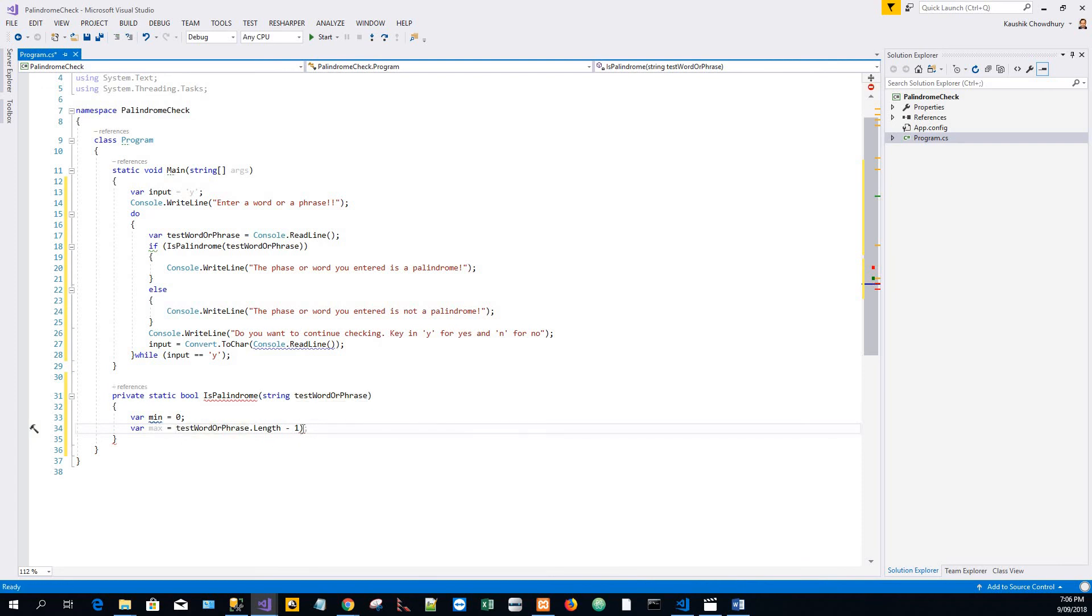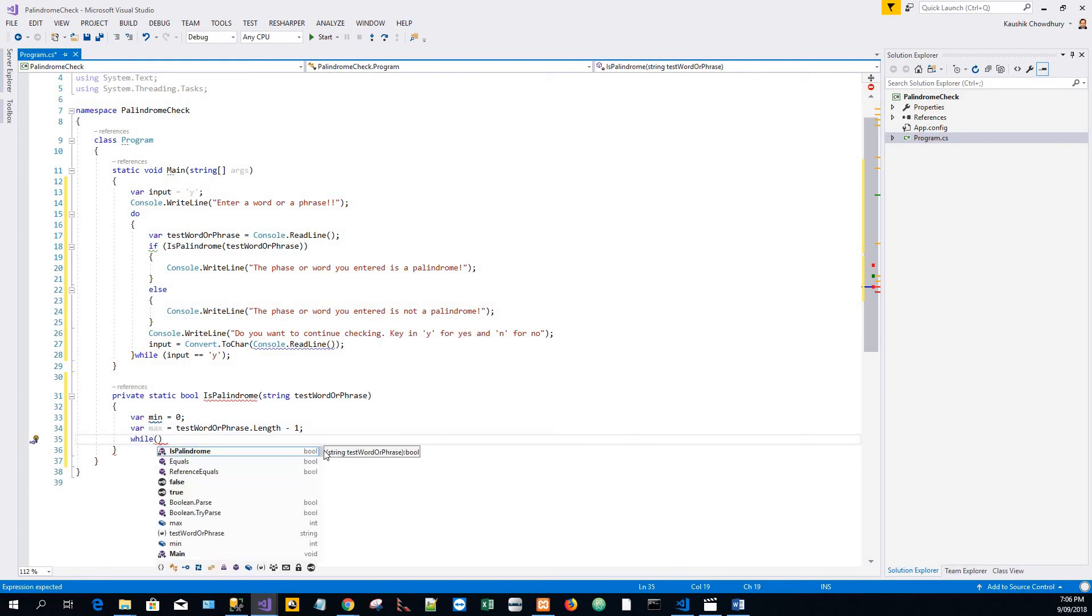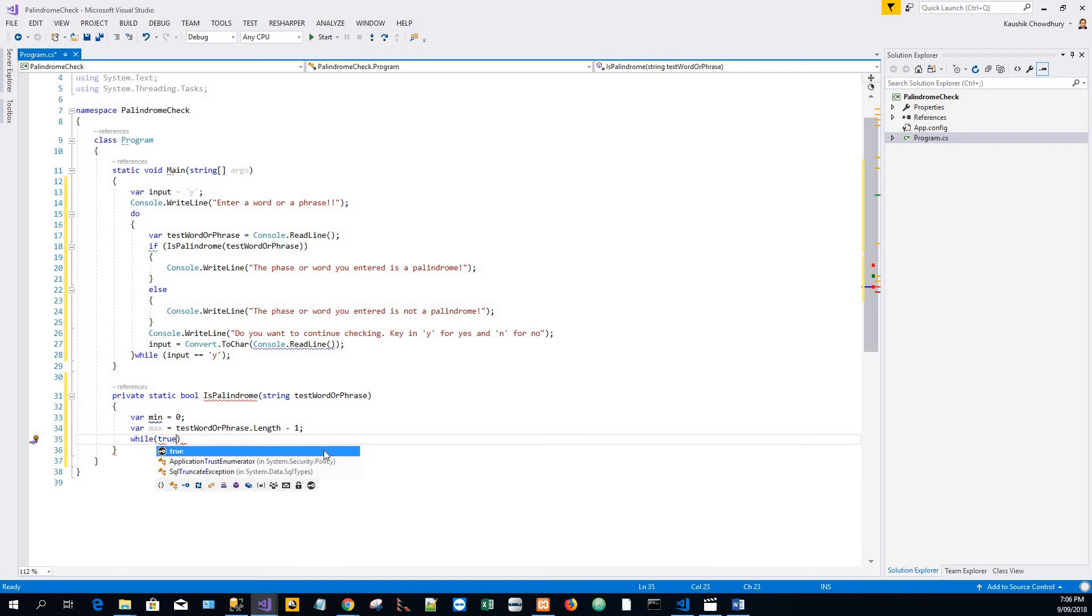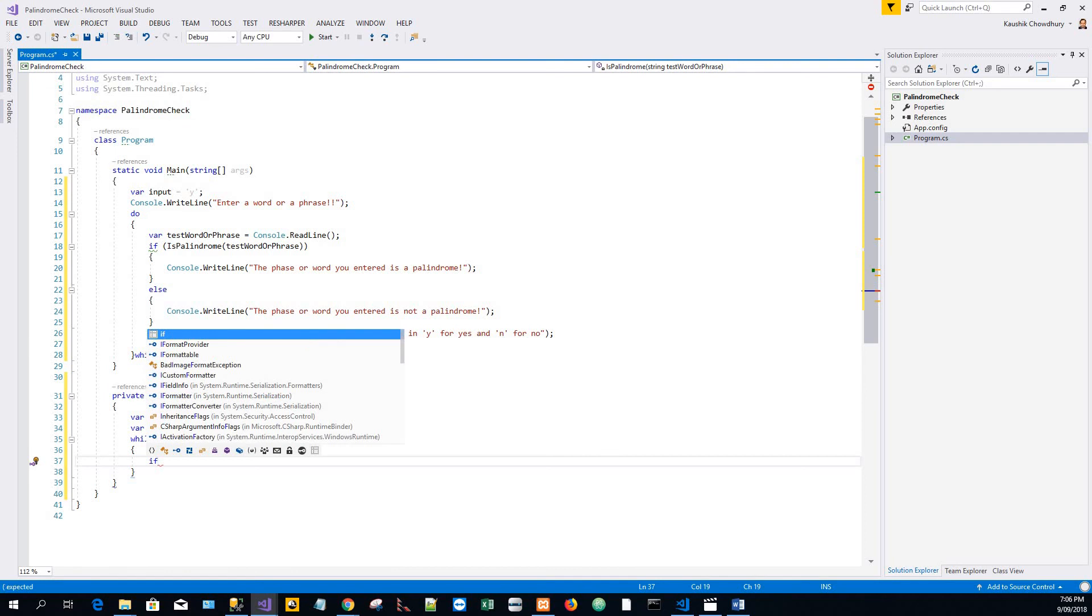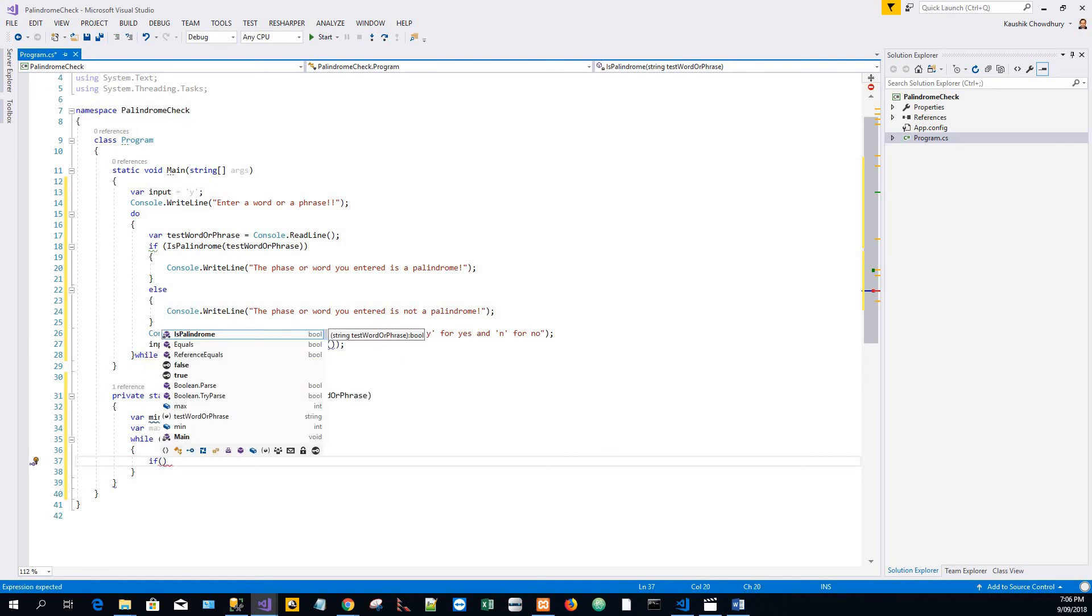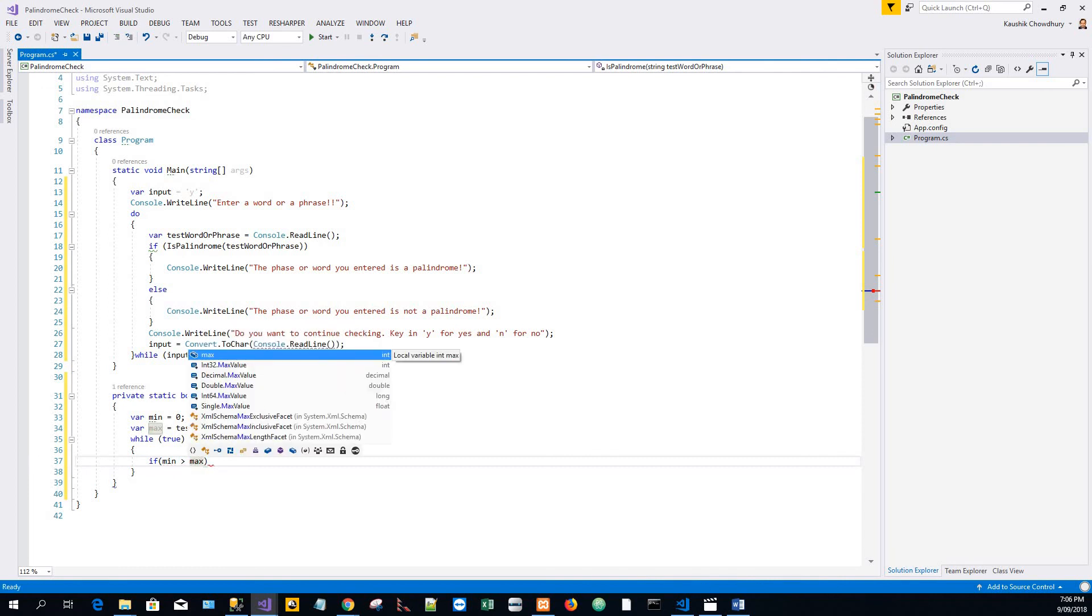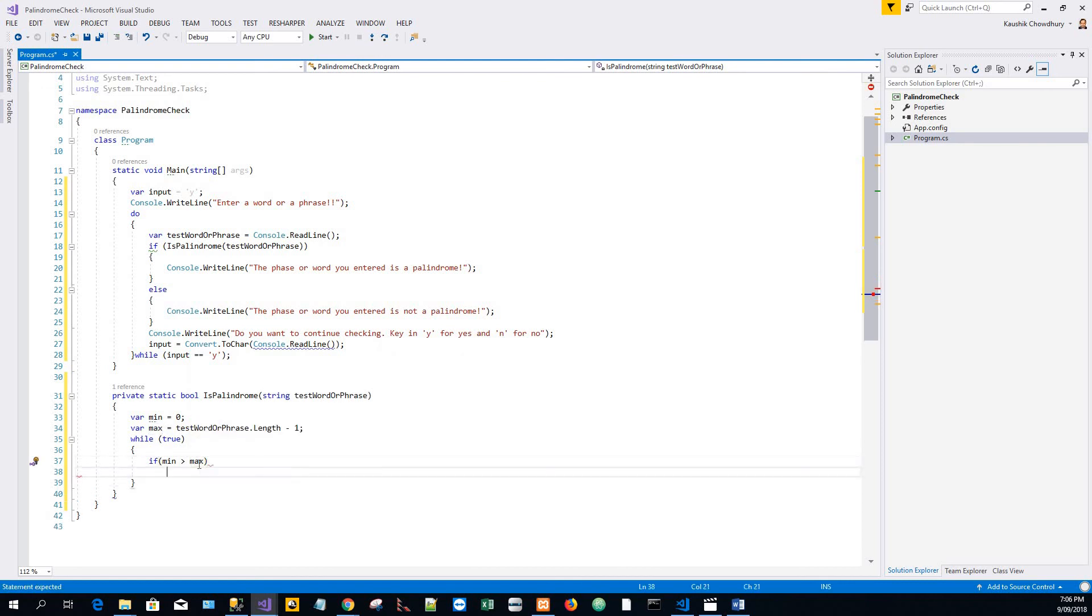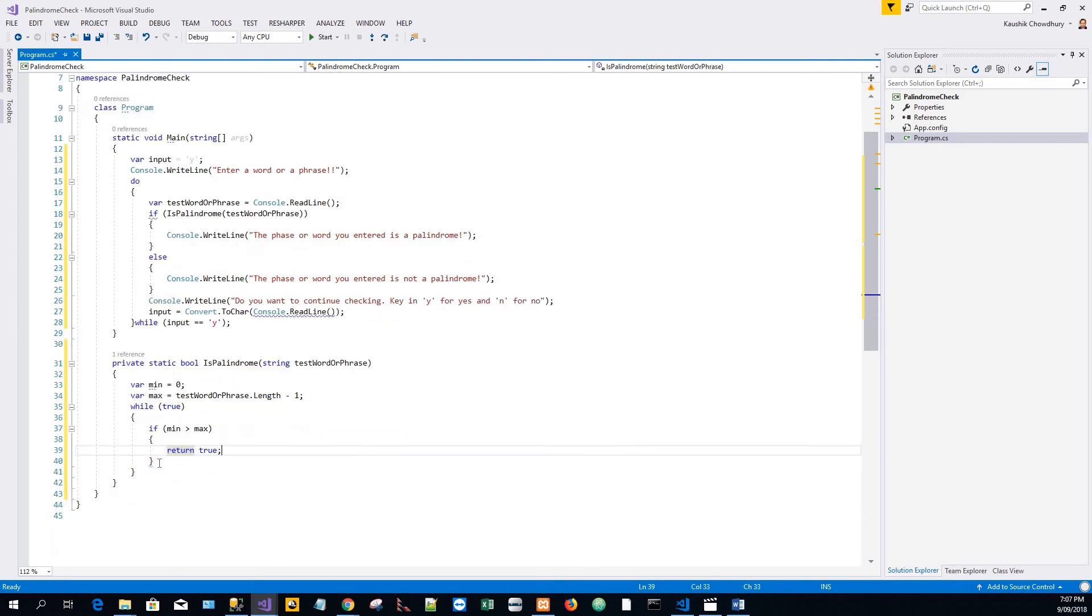Write it to the variable min and max, and then I'll do a while check, while true, until the statement is true. If minimum greater than max, then it should return true, so we have already checked for the entire string - that means it's a zero-length string.